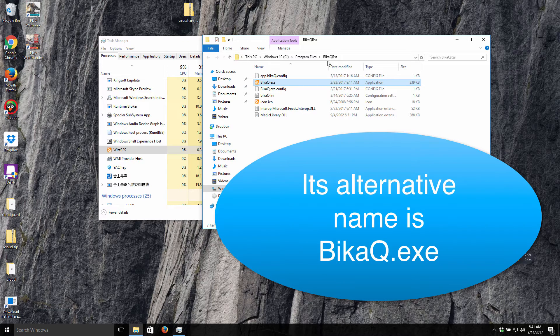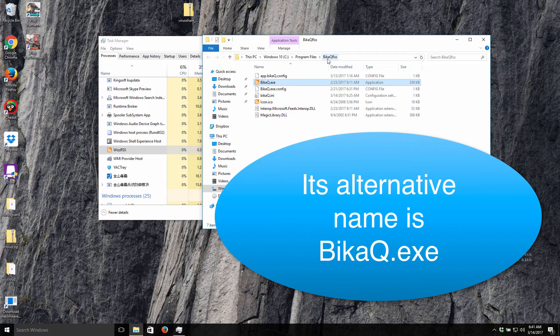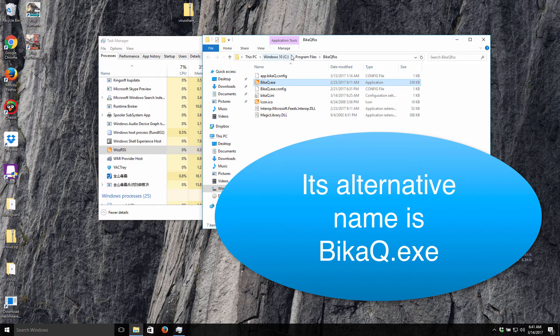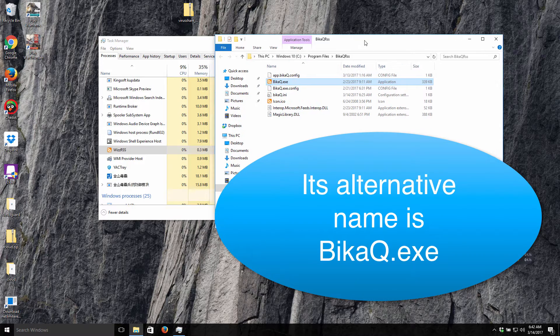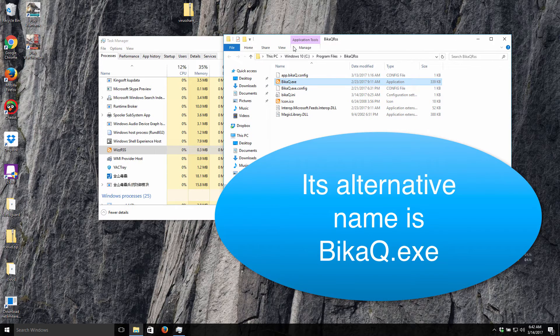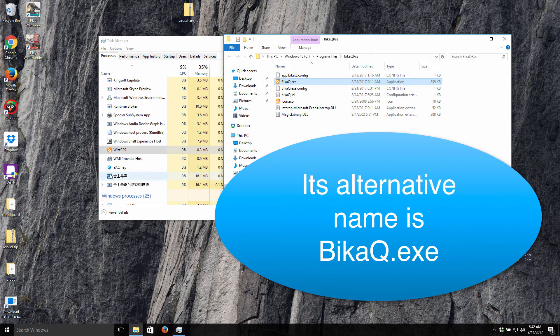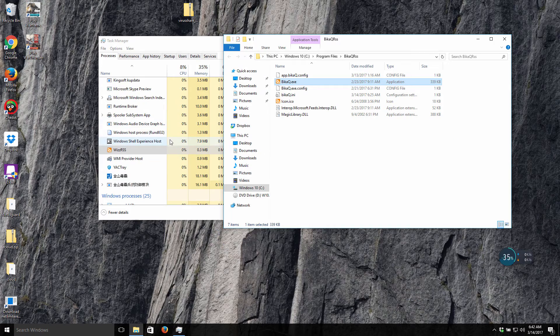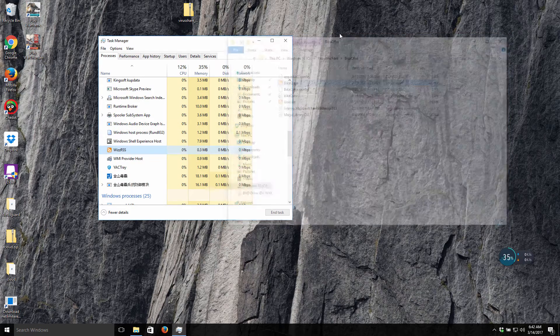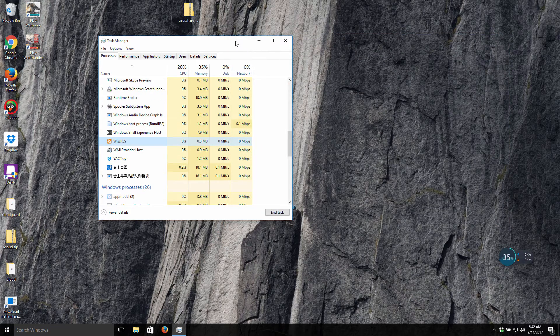It could be installed into your system through some other free programs you have been dealing with lately. So you just need to be very careful not to allow this third-party stuff to easily get into your system.